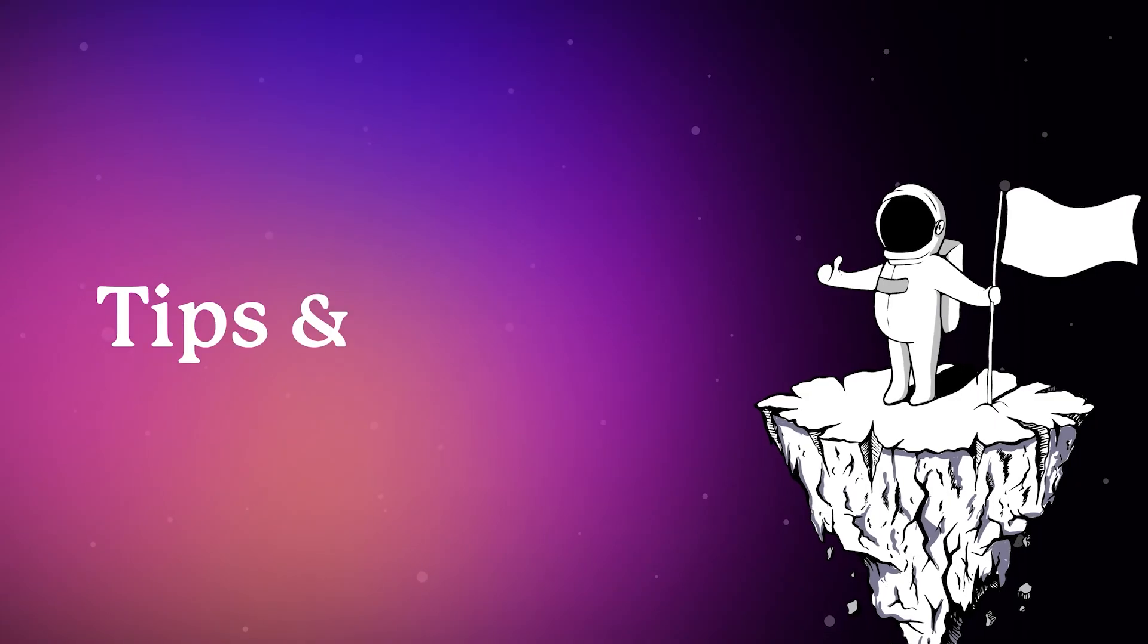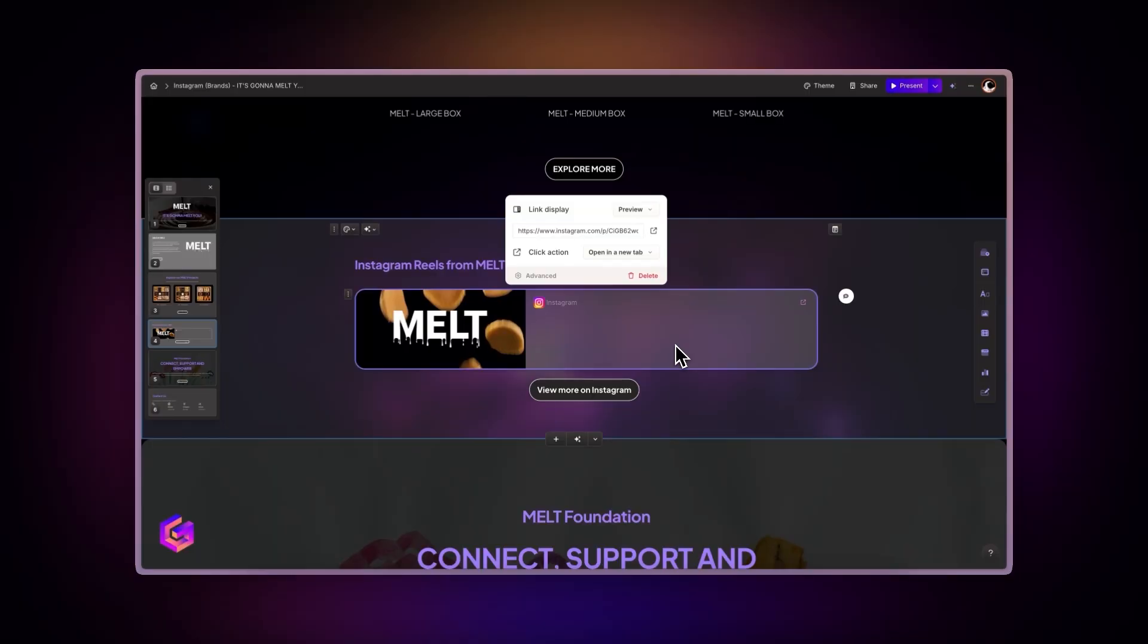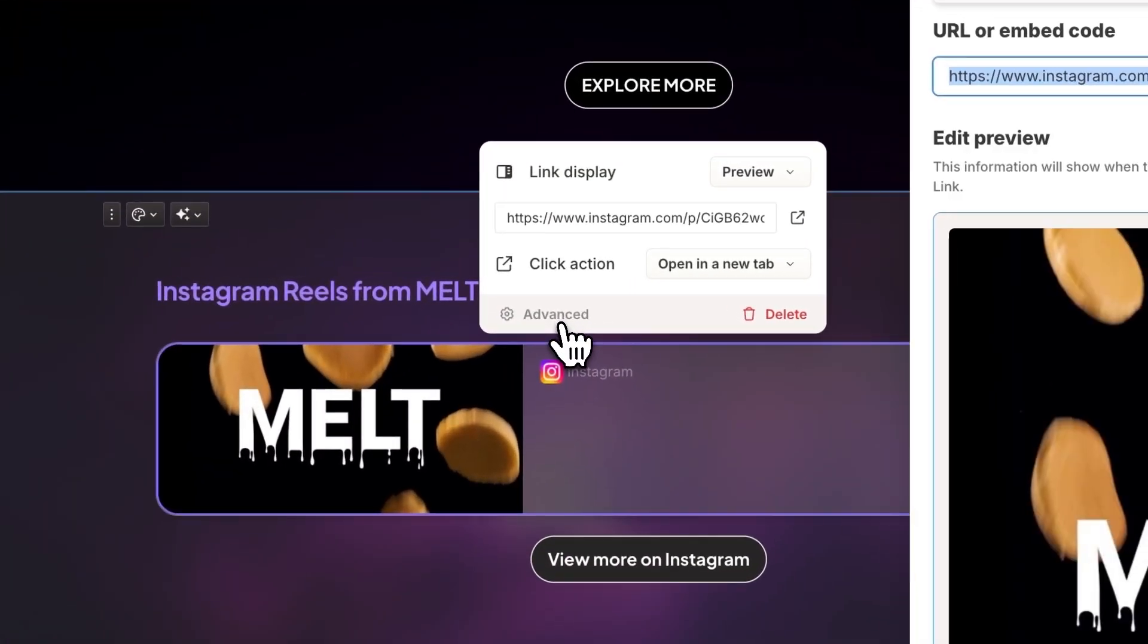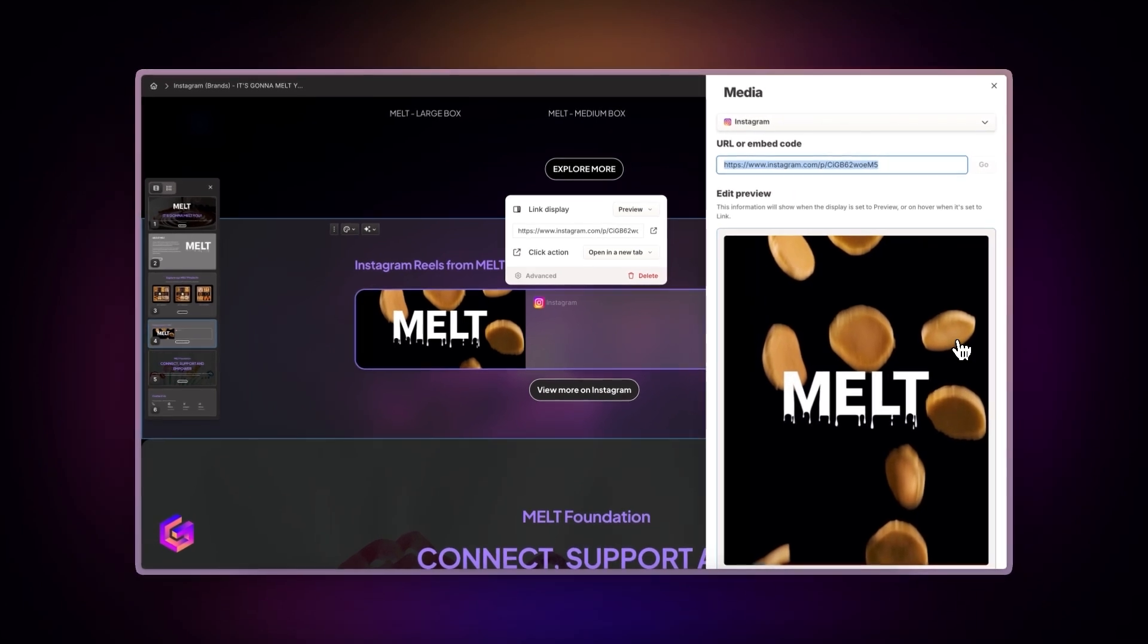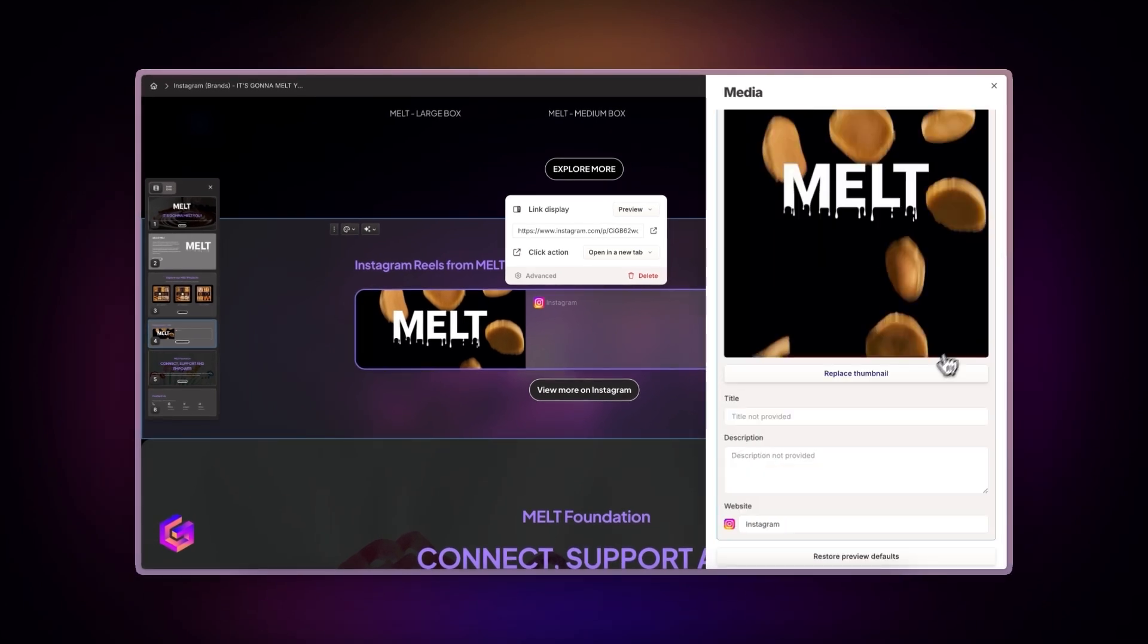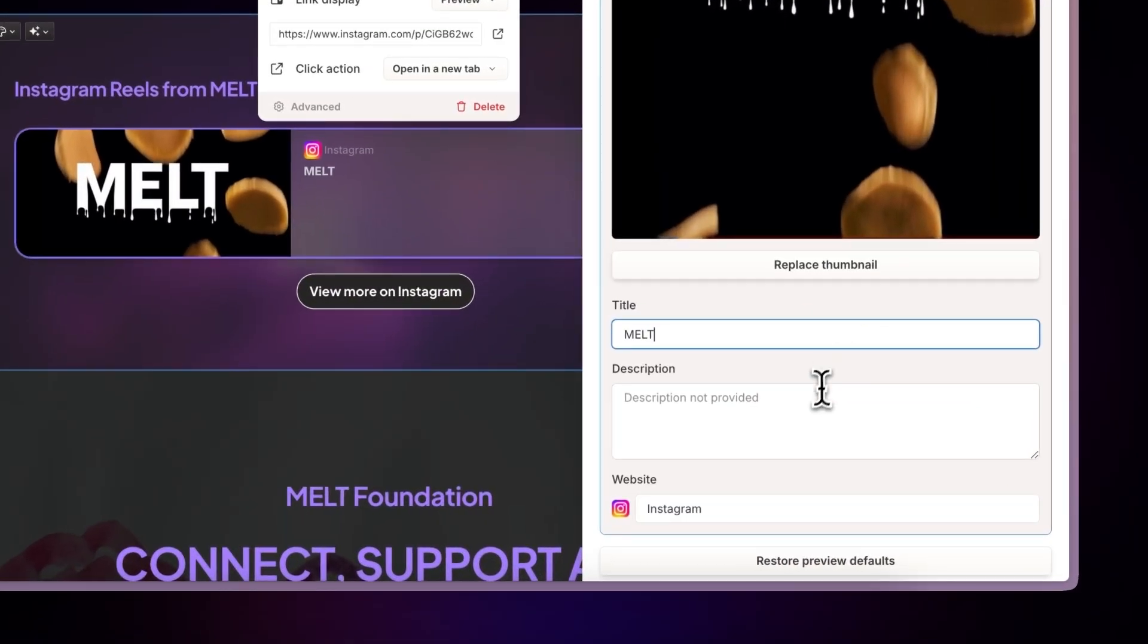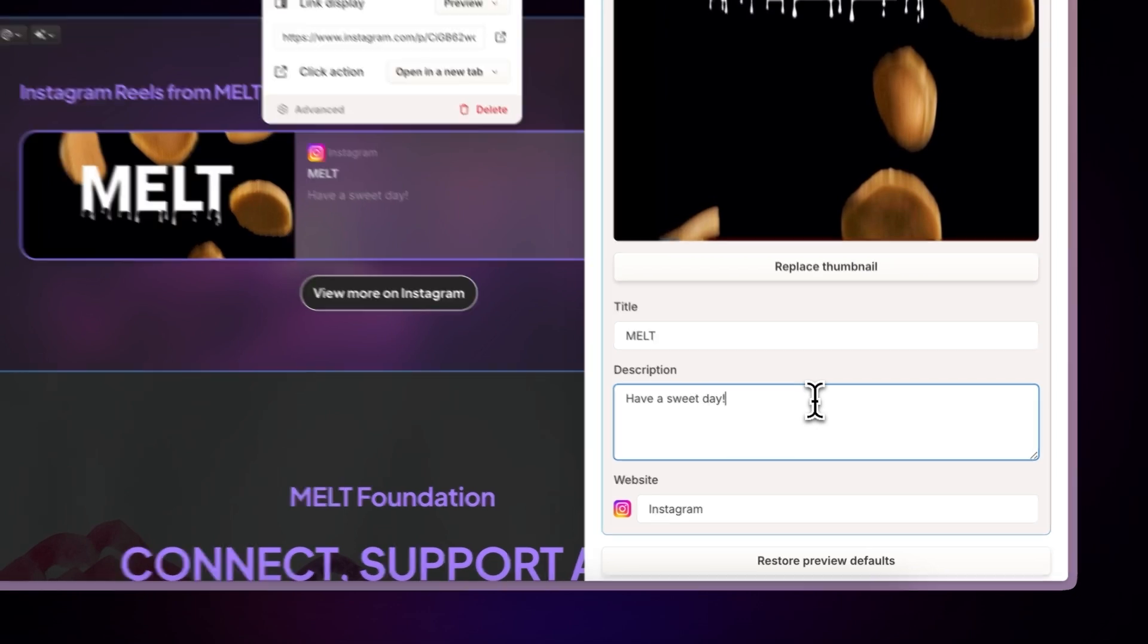Tips and tricks. Once you've inserted your Instagram post, click on the advanced option to access additional configuration settings. Here you can adjust the display settings and metadata, particularly useful when showcasing Instagram content on websites.